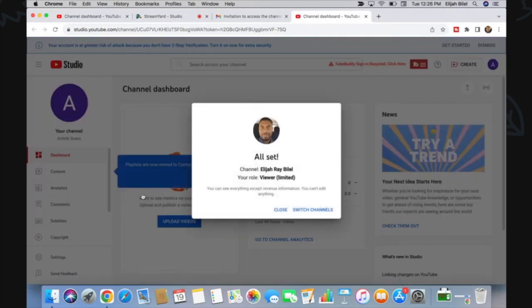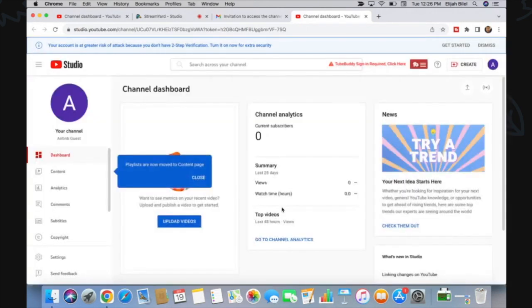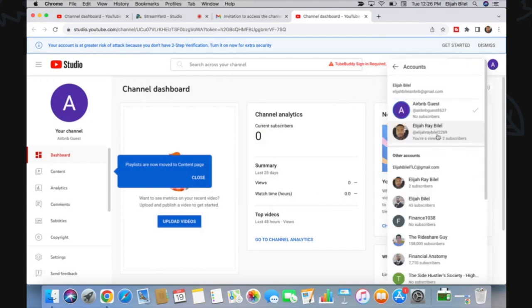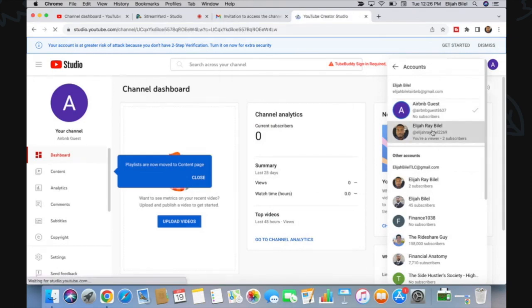And boom, this user has now been added to this account. To demonstrate what I mean, when I click on this, click on Switch Account, I now have the option to use that account. Click on it.